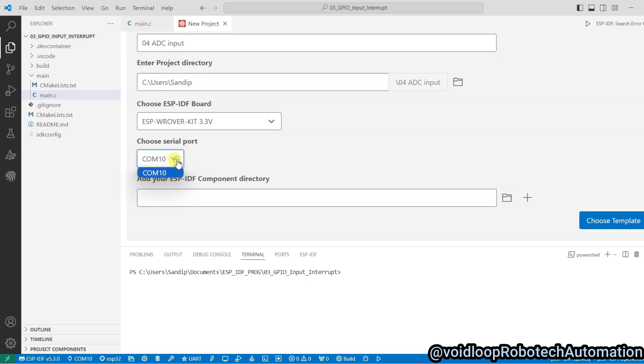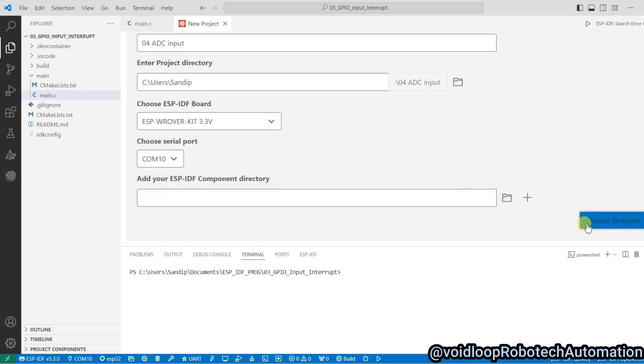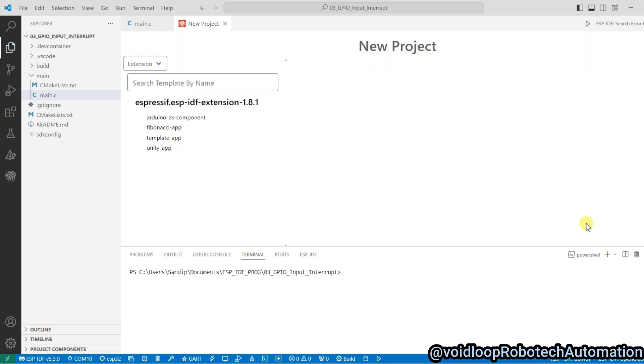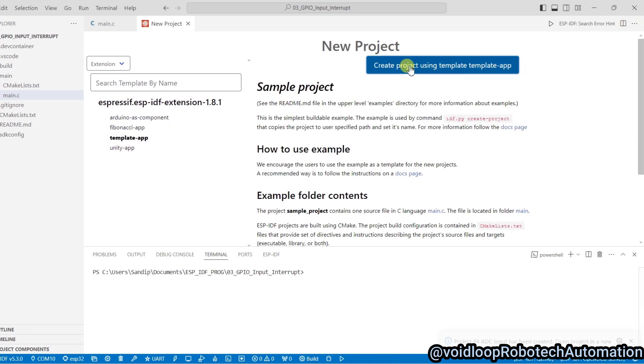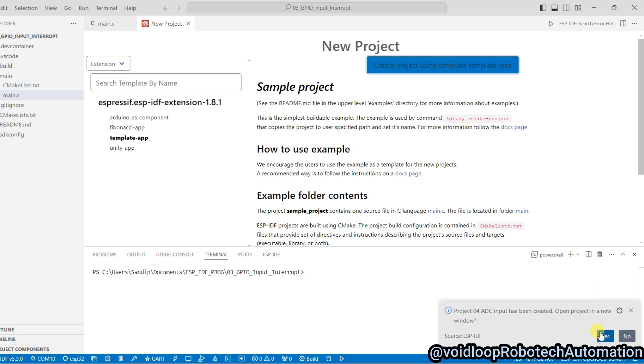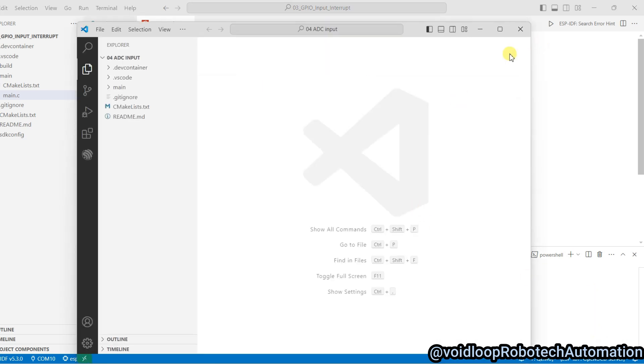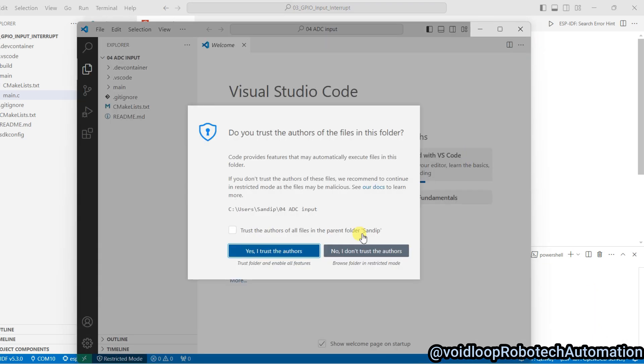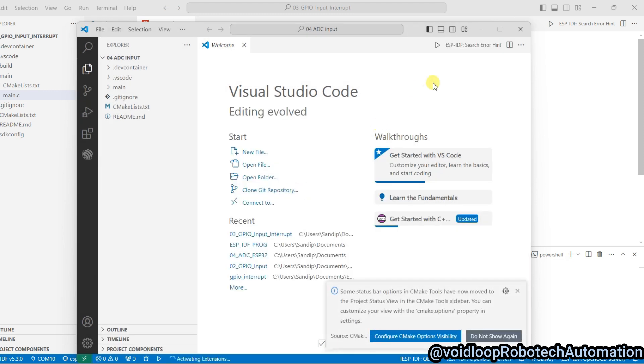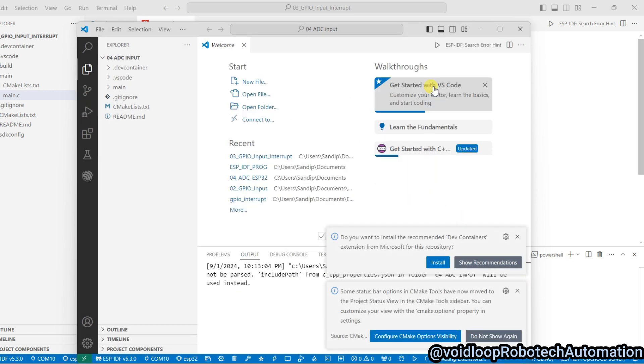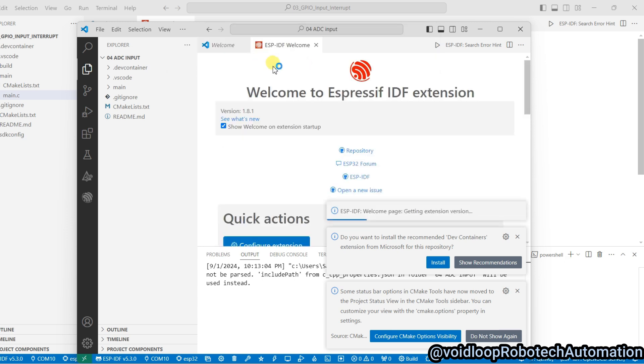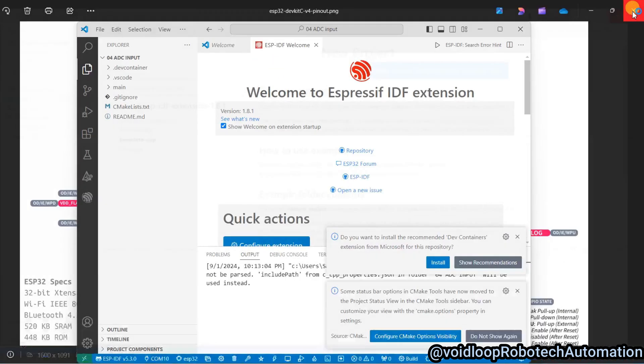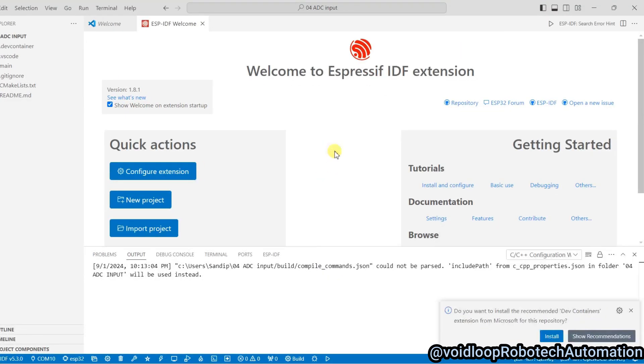Now check here, COM port is 10, the board is connected. Now go to template, choose template and select this one and click over here. And click on Yes.